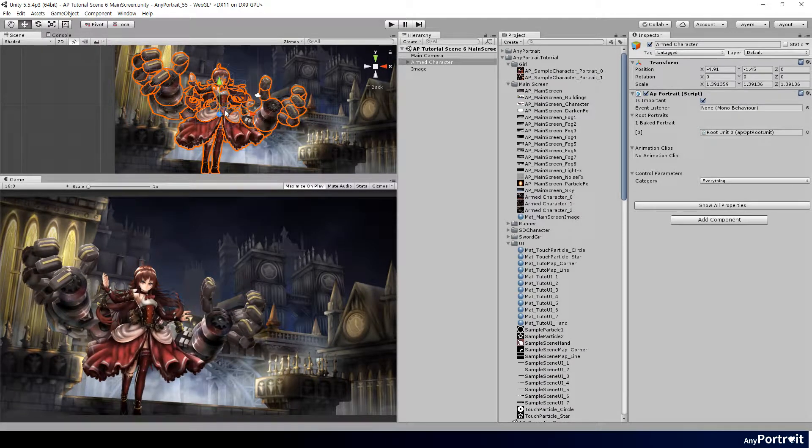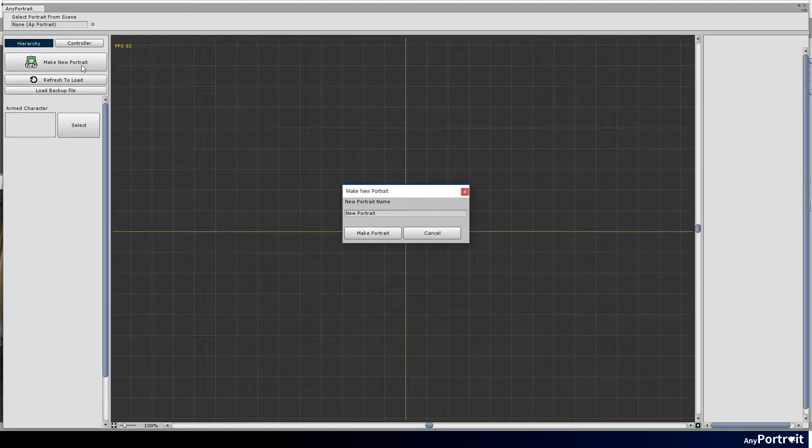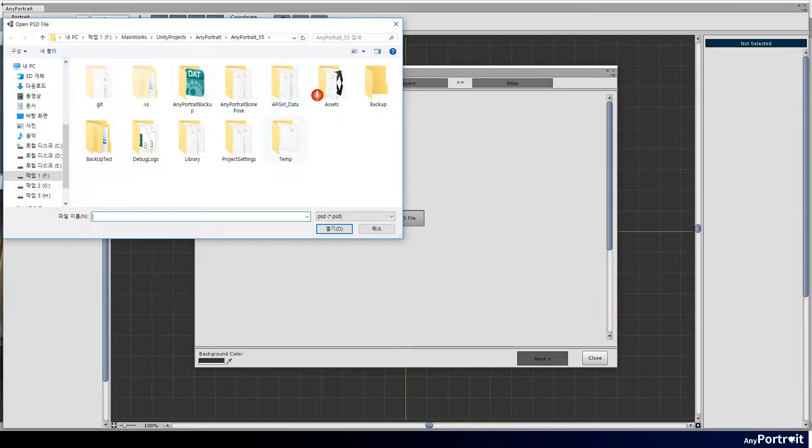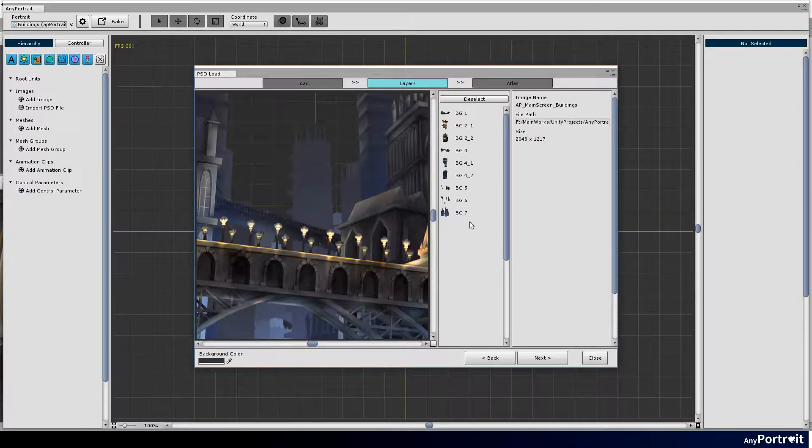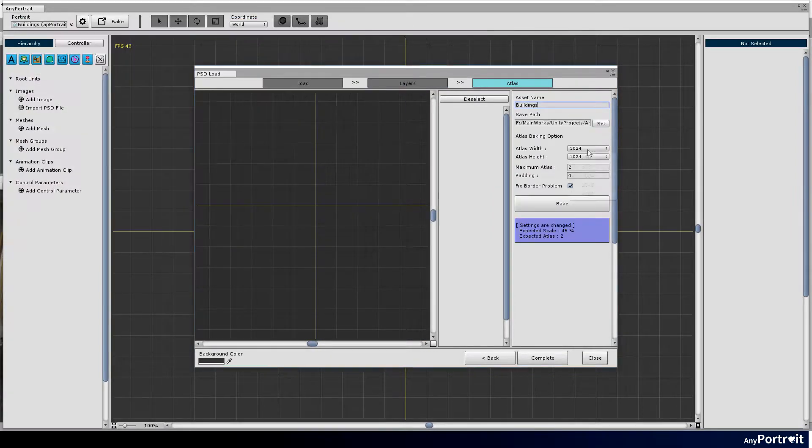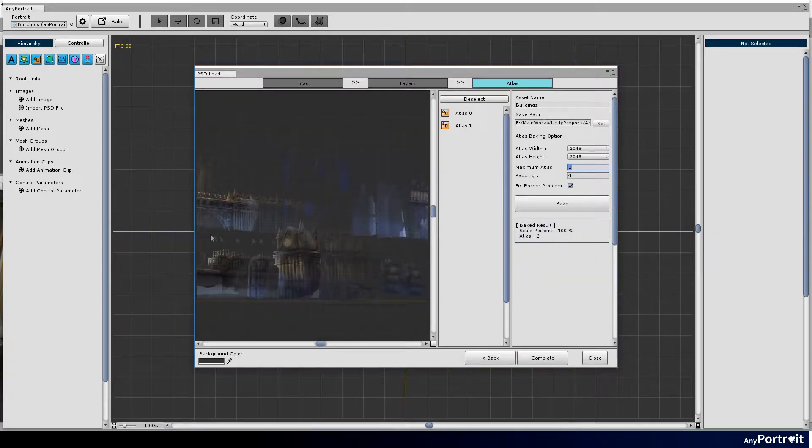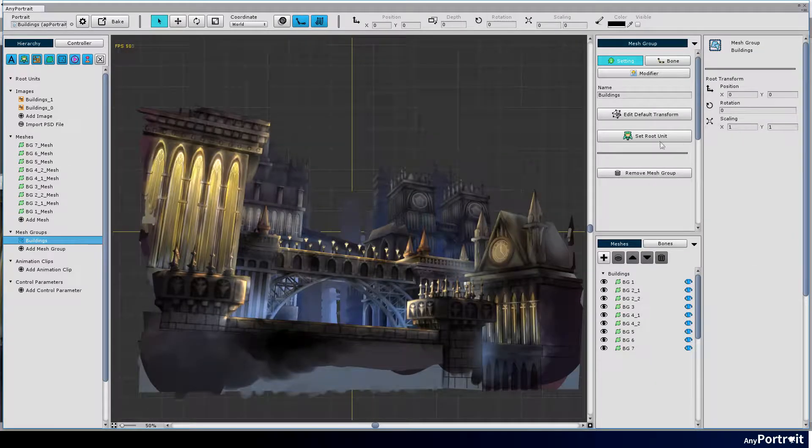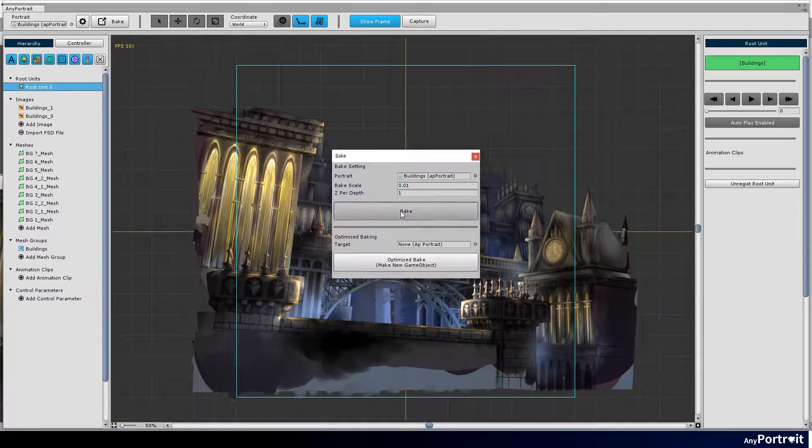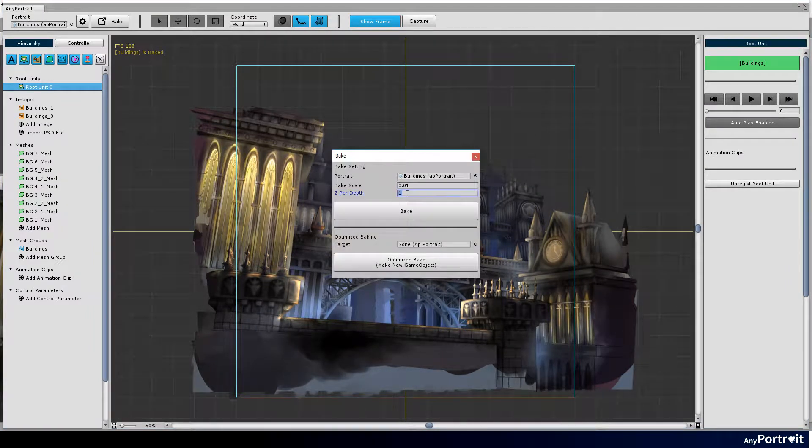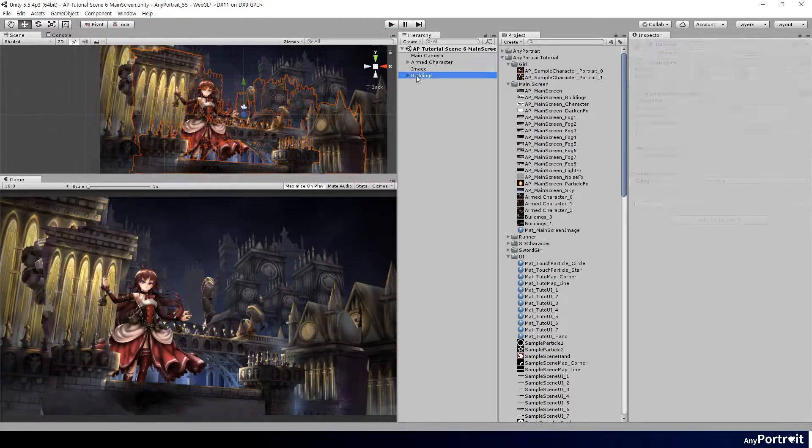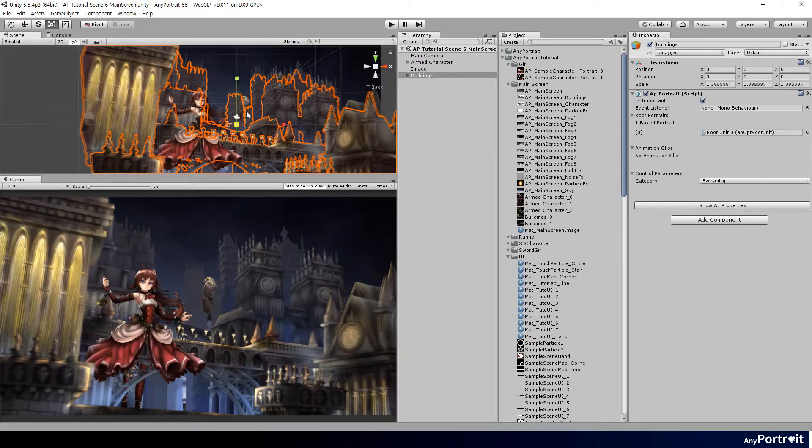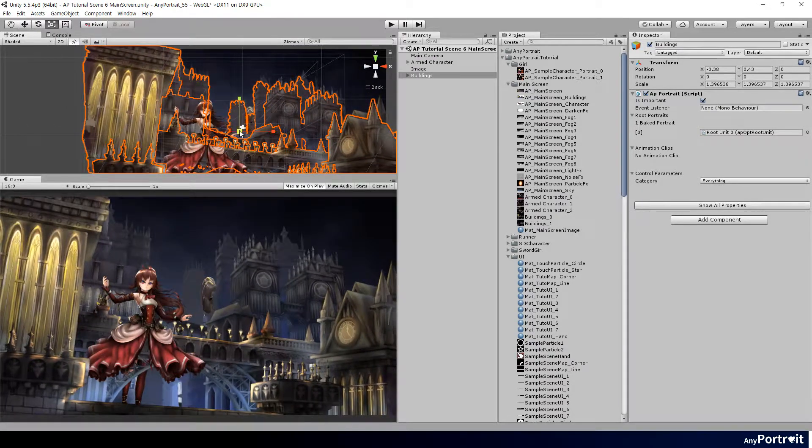Next, let's load the PSD illustrations with the buildings into the AnyPortrait editor. Create an atlas. Execute the bake to place the image of the buildings to the scene. Go back to Unity Editor and modify the scale and position of the buildings as if you were adjusting the transform of the character.